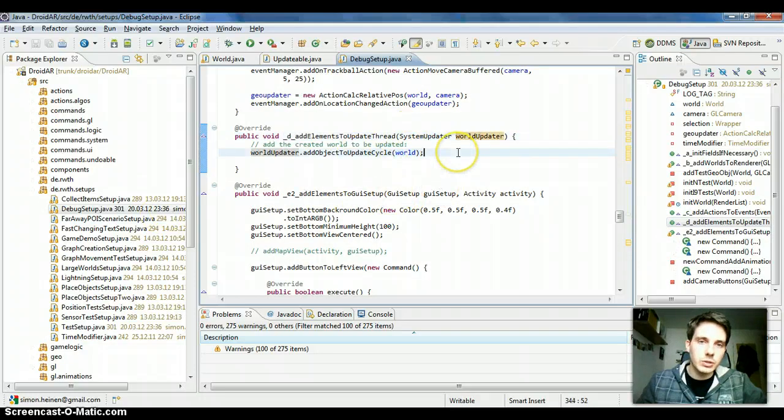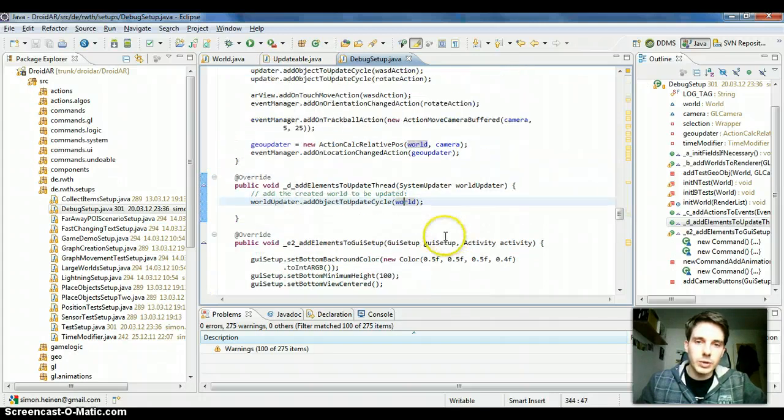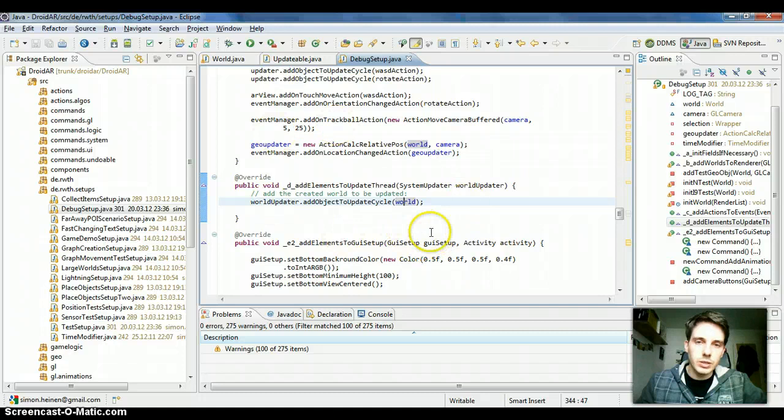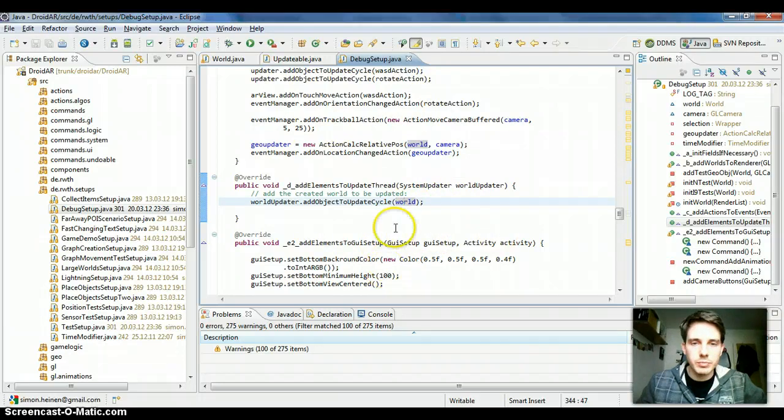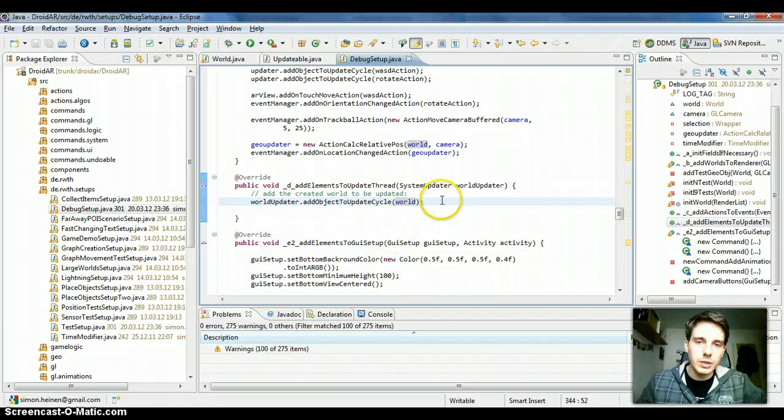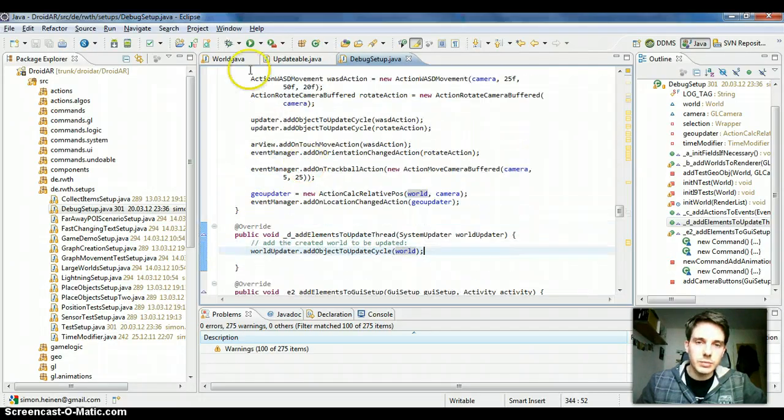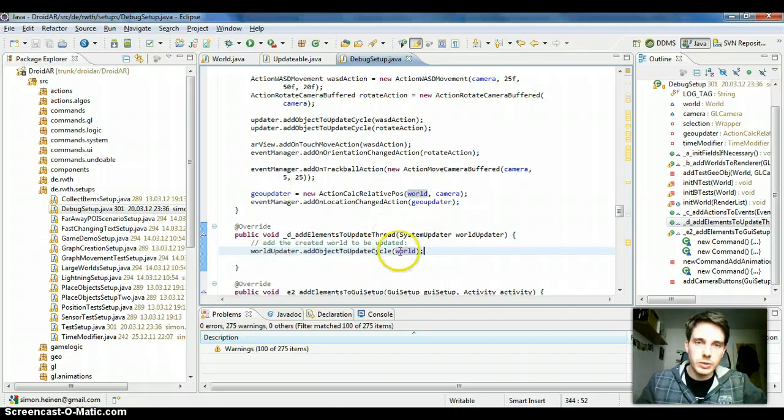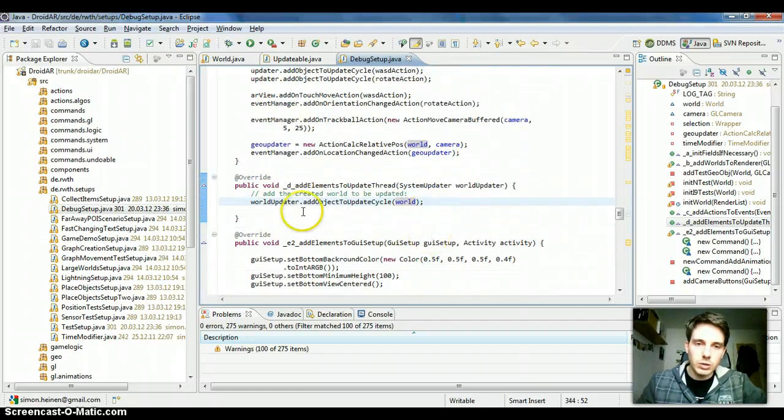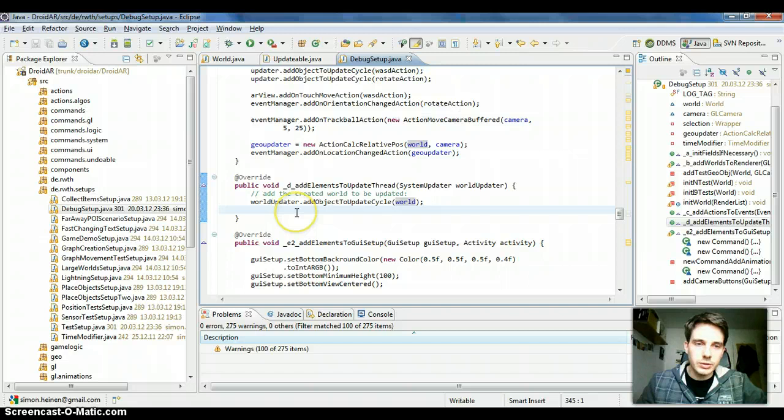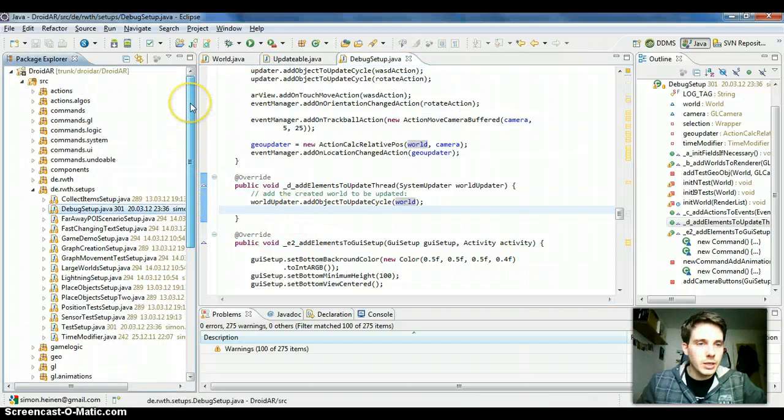But you could also add any other updatable. Any element you add to the world will be automatically called by the world update mechanism, so you add all the objects by hand here, just add them to the world, and the world will push this update call down to its container, to its objects it contains.